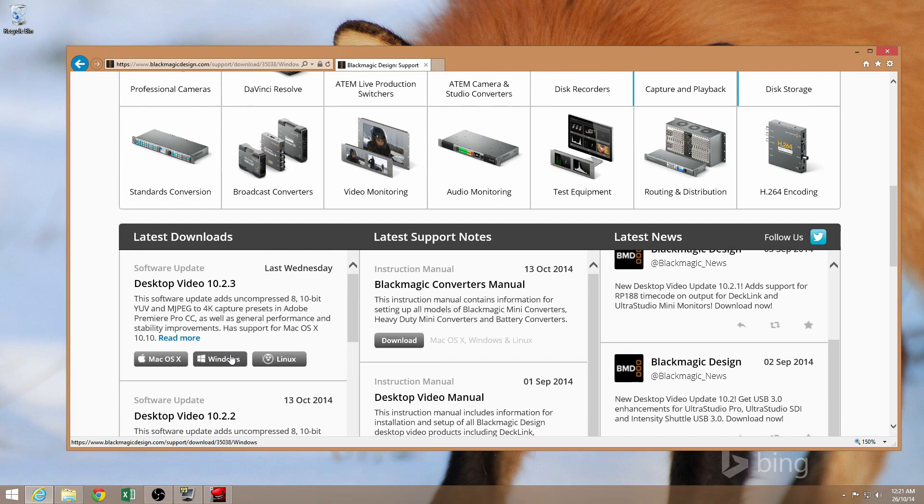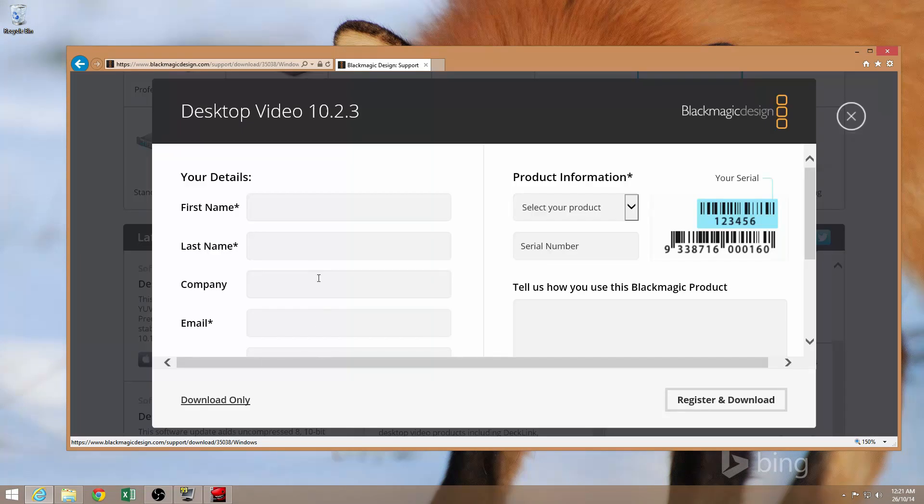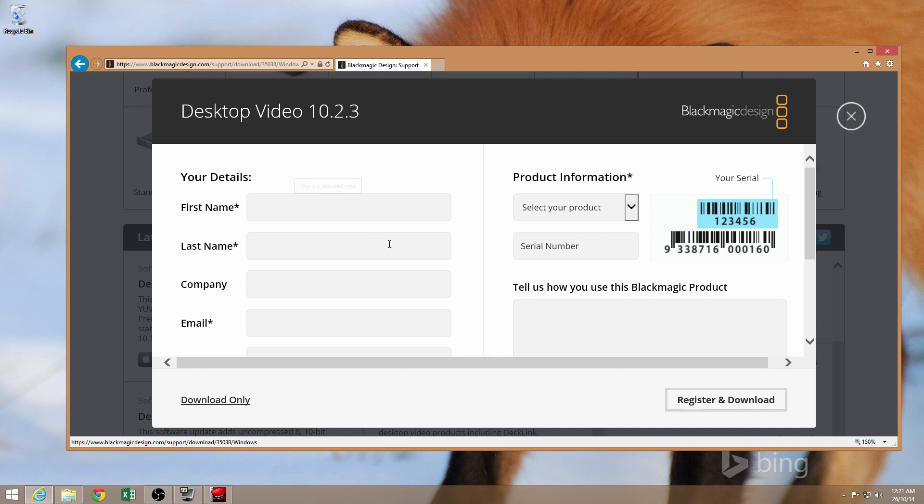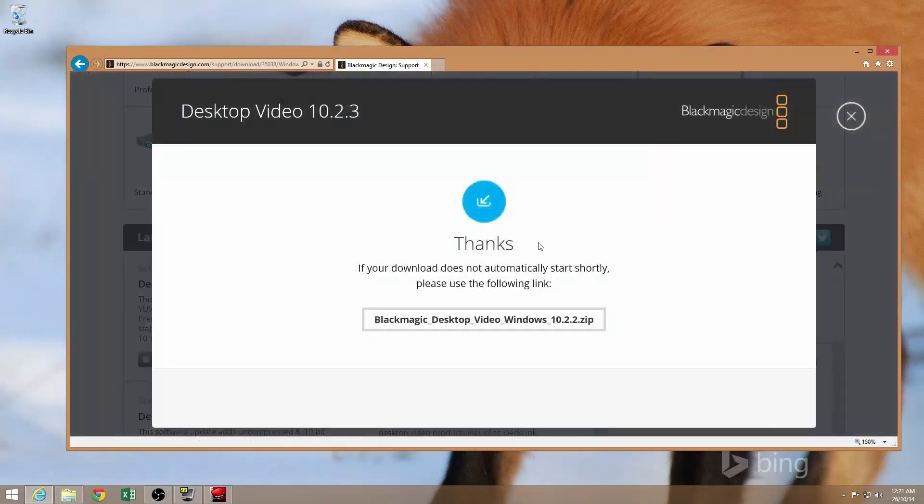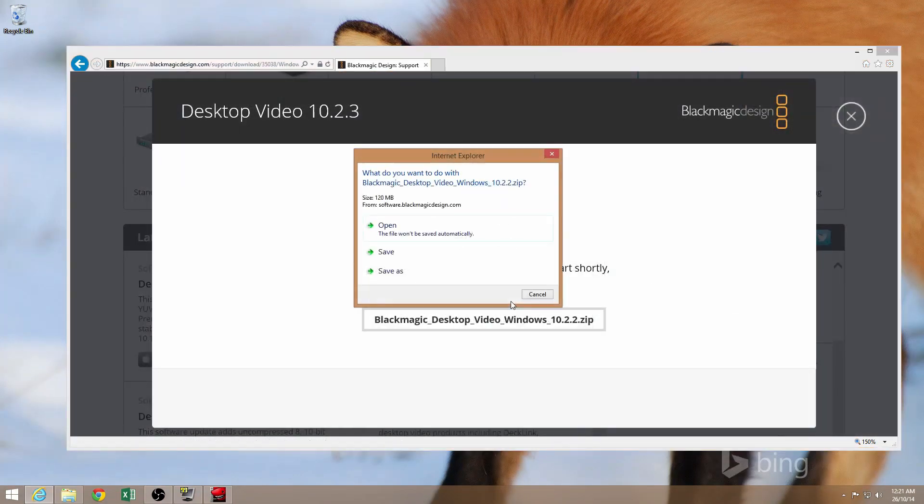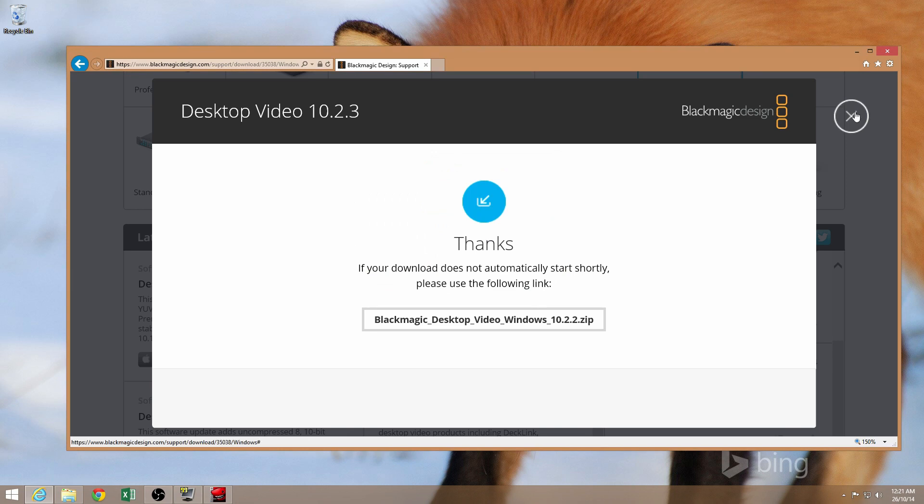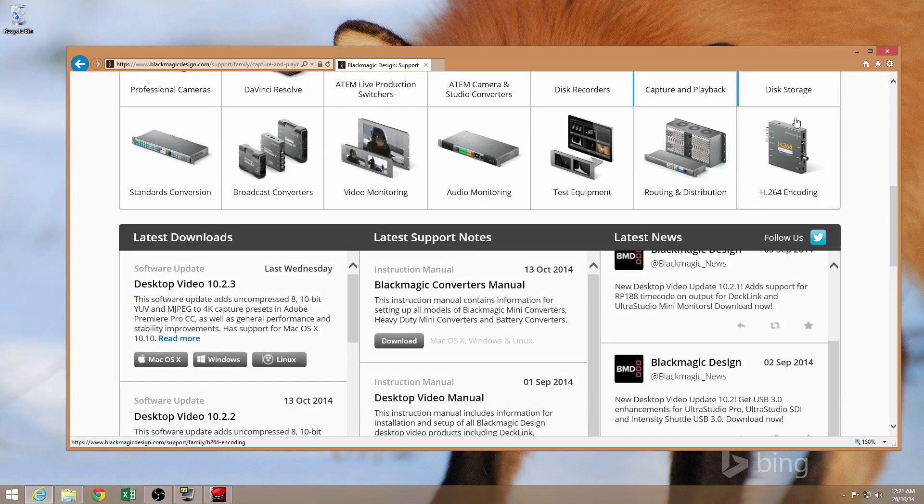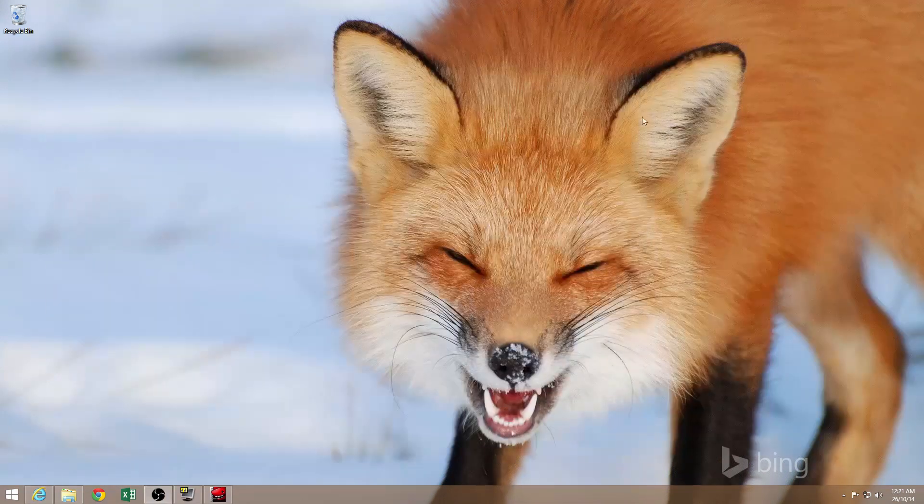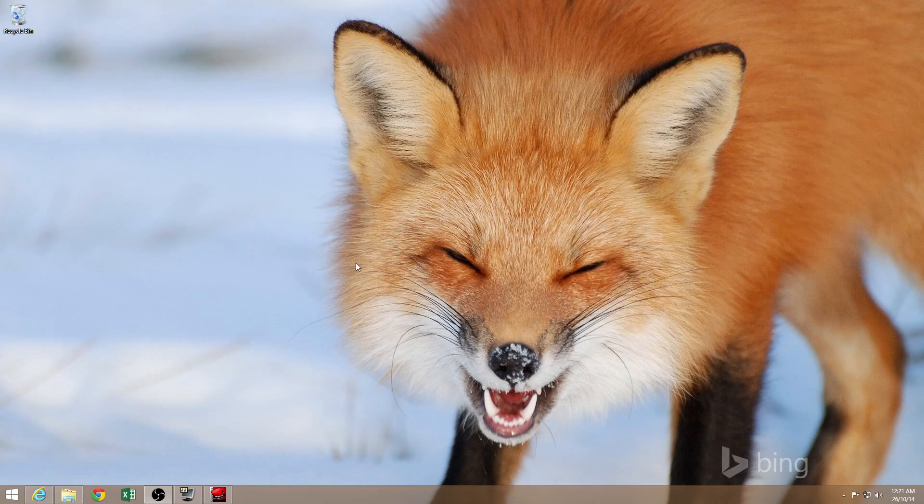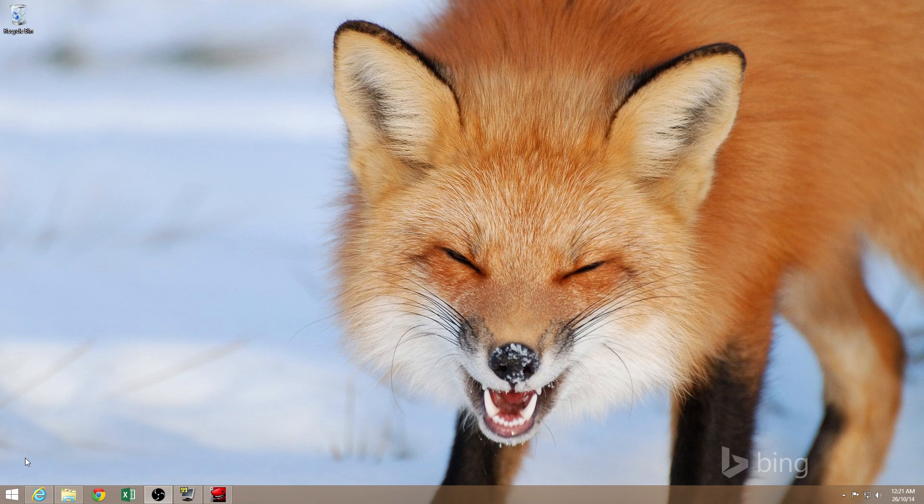I'm using Windows, so I'm going to click on Windows. It may ask you for some details, but only fill that out if you want to register your product. If you don't want to register the product, you can click on Download Only and it will just allow you to download the program without filling out the information. Once you've downloaded the program, obviously just install it, follow the prompts. It should be really easy. You shouldn't have any trouble with that at all.